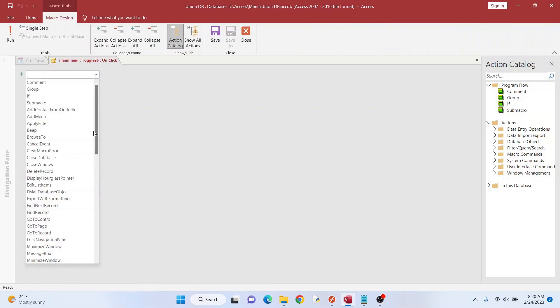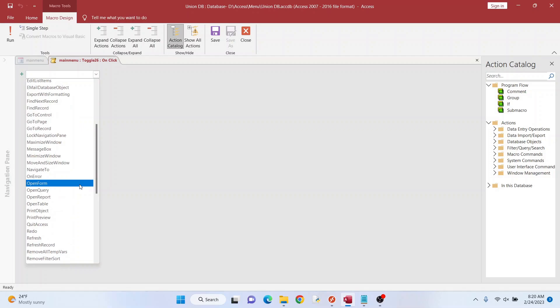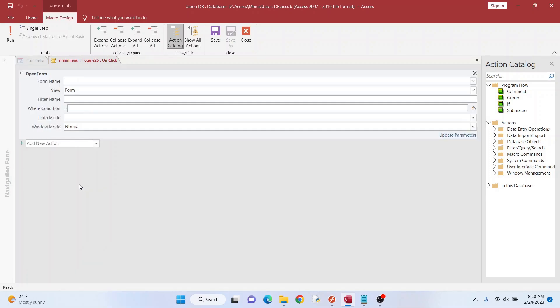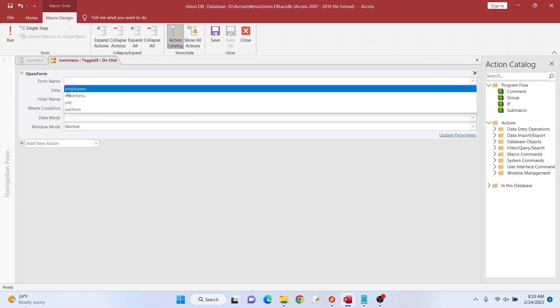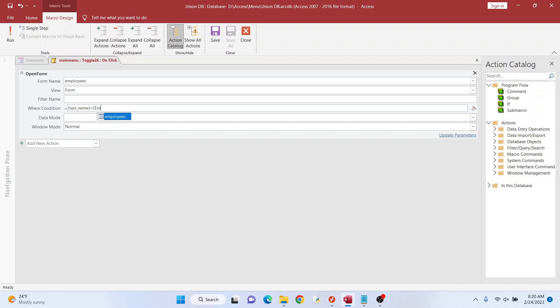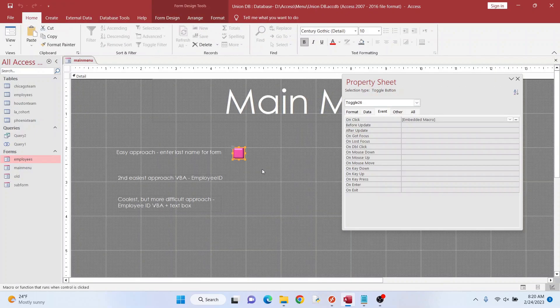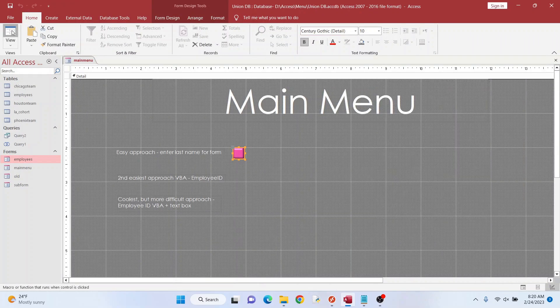And there's a thing on here to open form, you can see all other cool stuff that you can do. We want to open the employees form. And then the where condition, that's where things get interesting. So let's say we want to look at last name. So we'll go last name equals and then this is like a prompt to do something. So you can say like enter last name or form, whatever you want to say. You do that. You can hit close here, you save it.